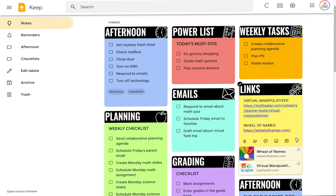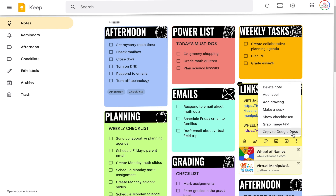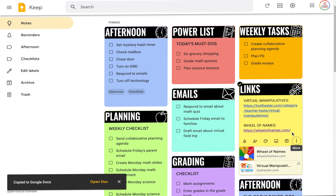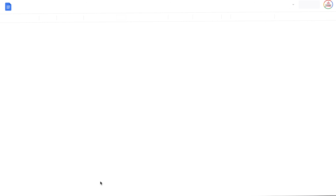Google Keep also allows you to copy a note directly to a Google Doc. Obviously, you could copy and paste from Google Tasks or the Notes app, but it will not automatically open up a Google Doc with that information — you would have to go in, open a Google Doc, and copy and paste, whereas Google Keep will cut out the middleman and do it for you.